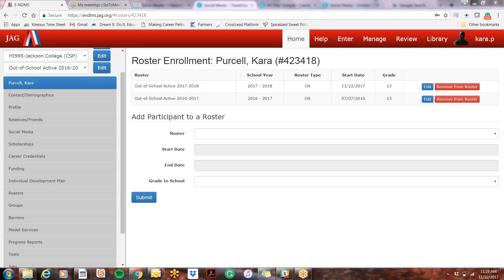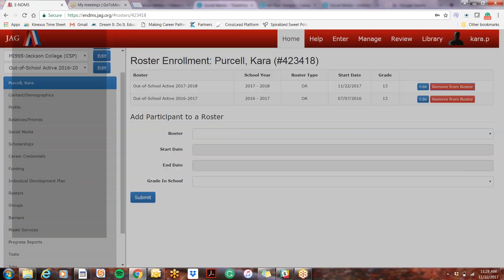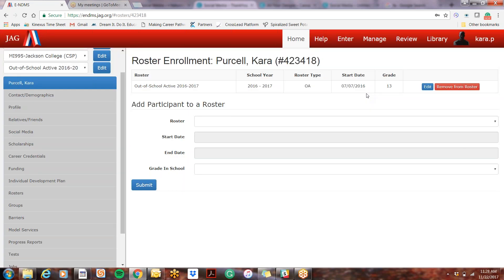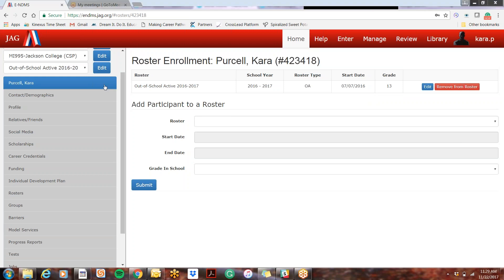Sometimes when you click it, it will just remove it right away. It will say okay and it removes just like that. I'm not really sure why it does it sometimes and why it doesn't other times, that's just how it is.